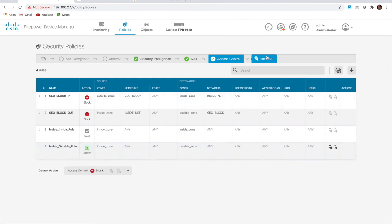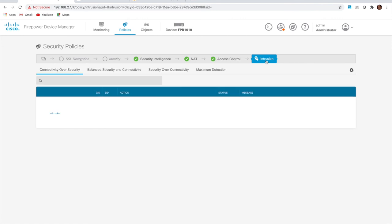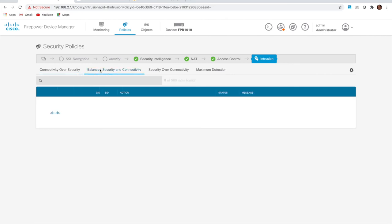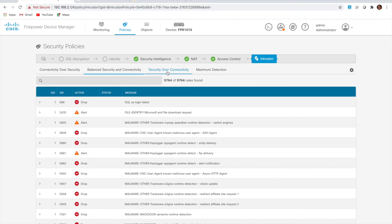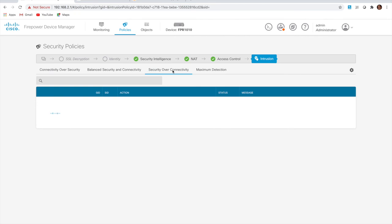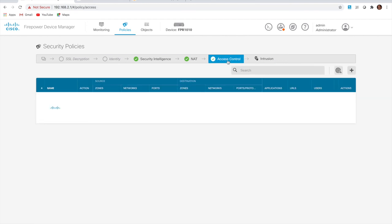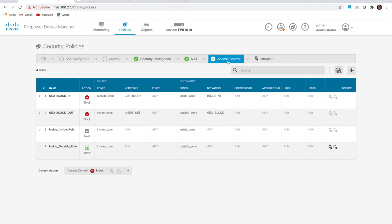Looking at the intrusion policy options, 'balance security over connectivity' includes 9,764 Talos rules. 'Security over connectivity' has more rules at around 14,000. And 'maximum detection' has the most rules. I'll go back — we've got that configured with the balance profile.